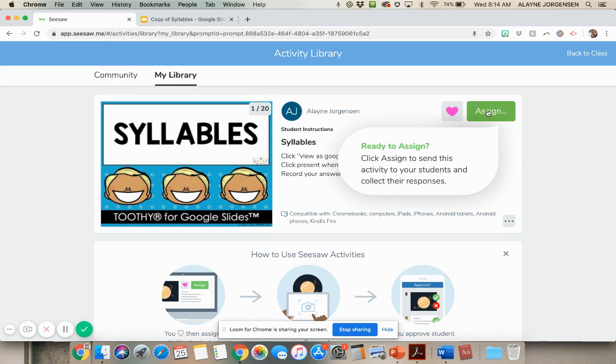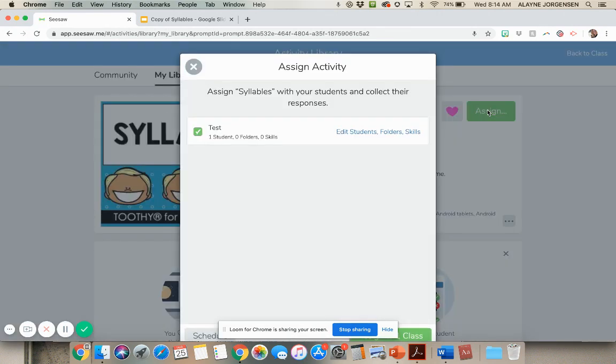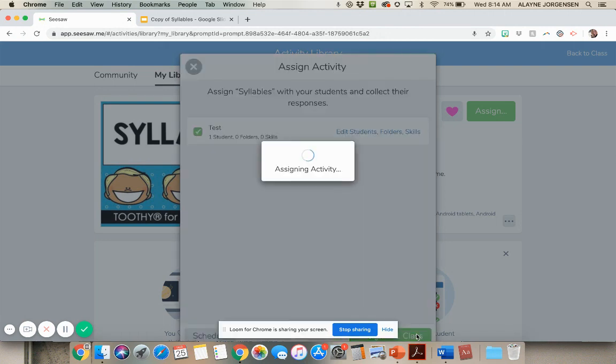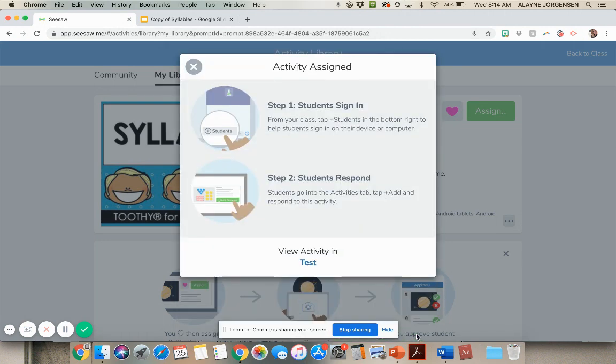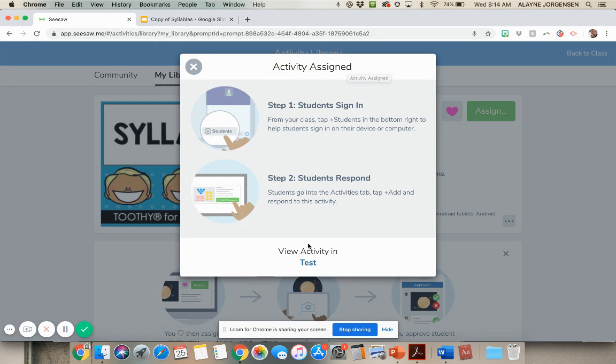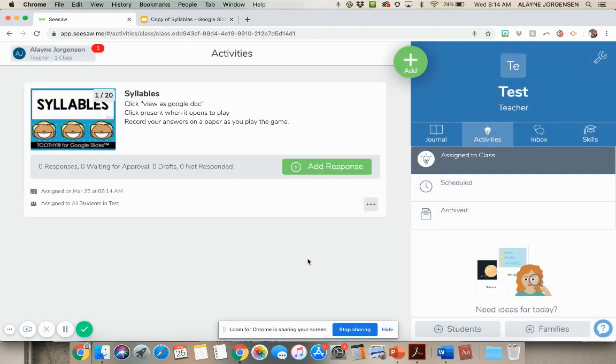You're just going to click assign and choose your class. And then you'll click on this one right here, this green one, and then it's assigned. So you can see right here, and now I'm going to go look at the activity to show you what it looks like.